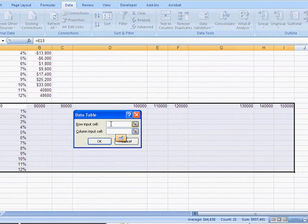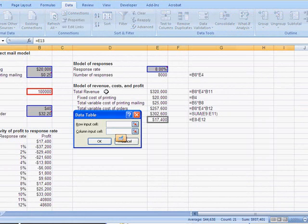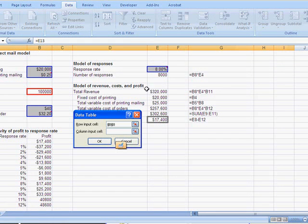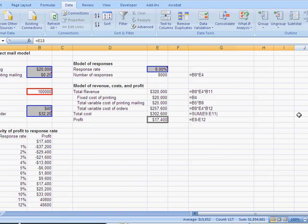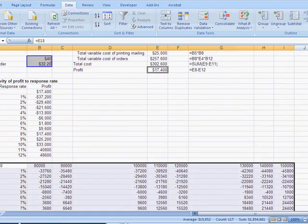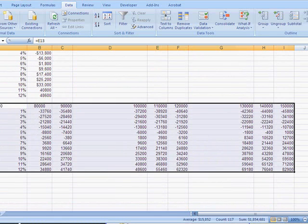Here our row input cells are the number mailed, and the column input cells are the response rate. We hit OK, and now we see the profit when we vary these two variables.